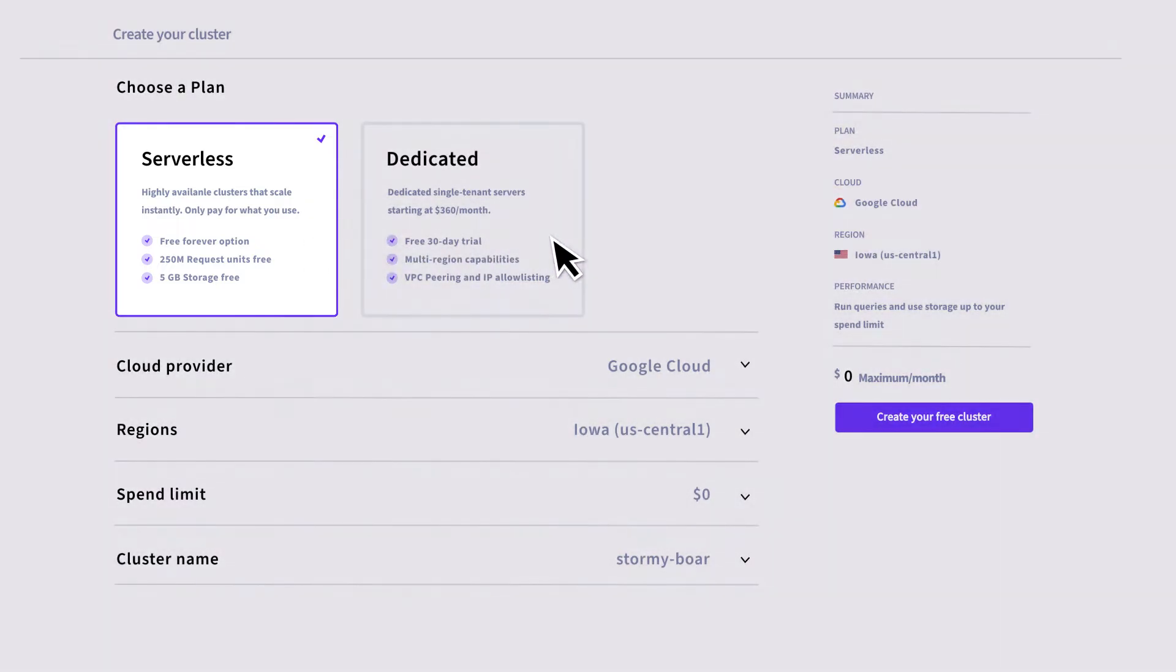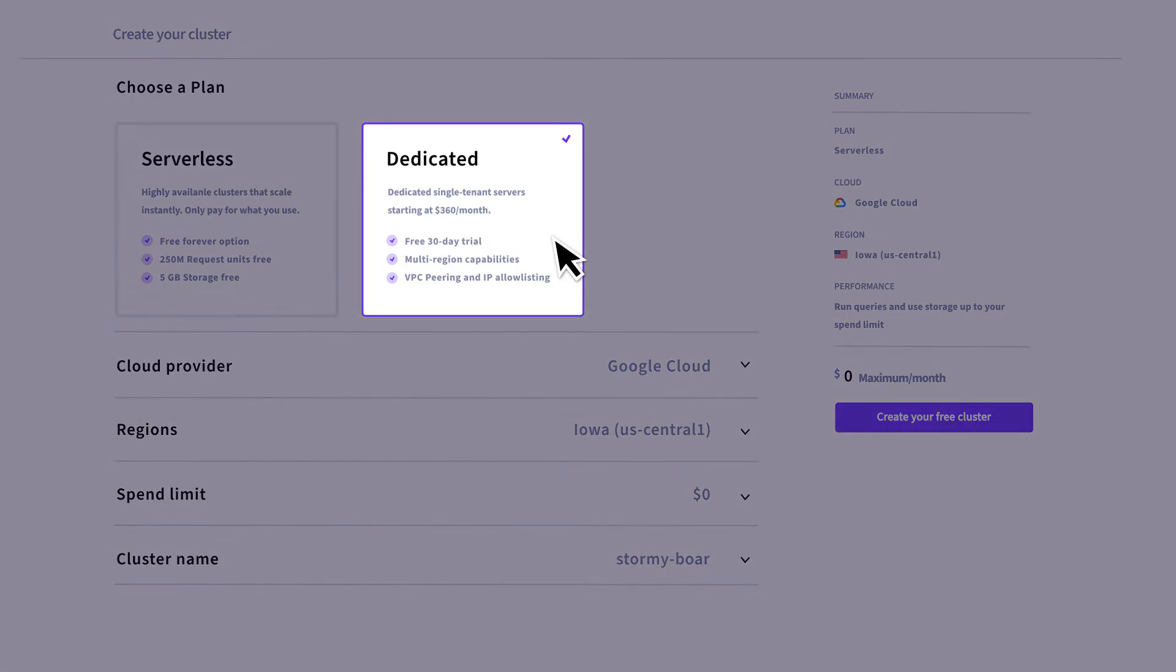The other available option, Dedicated, allows you to create a single-tenant cluster with dedicated hardware and no shared resources, but it won't auto-scale and you will need to plan the hardware configuration and topology for your cluster yourself.